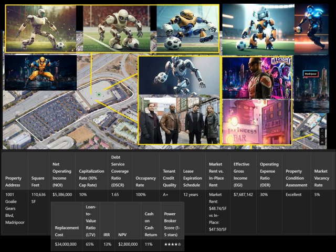LTV: 65%. NPV: $2,800,000. Despite its excellent condition and 12-year lease schedule, the low in-place rent and an IRR of 13% hinted at untapped potential.